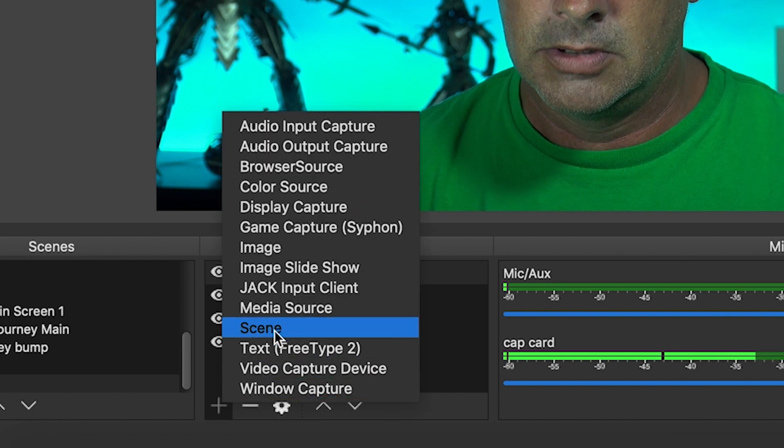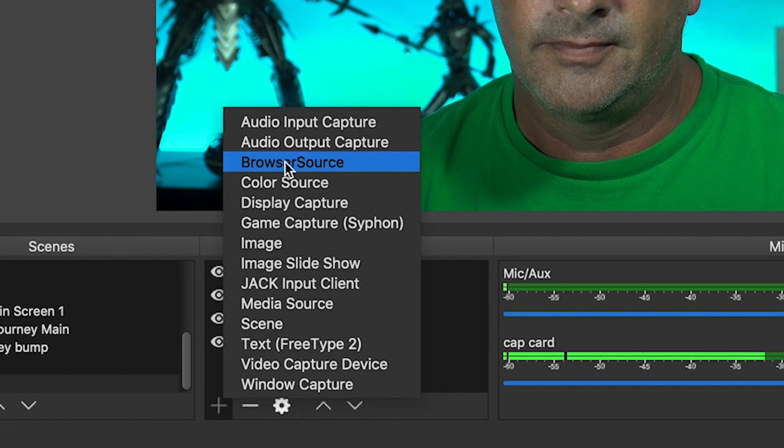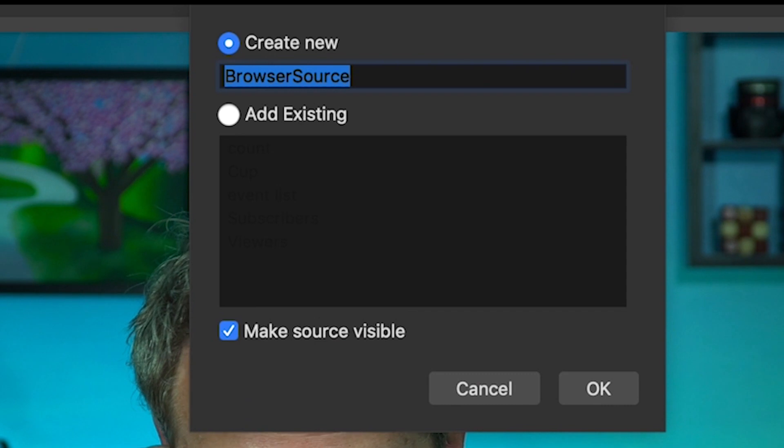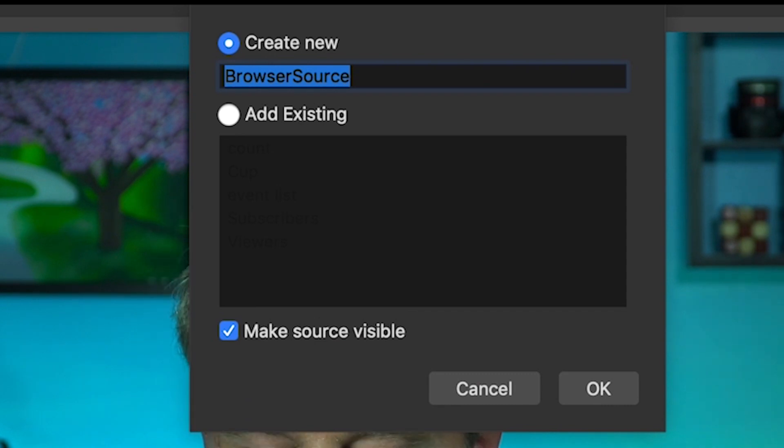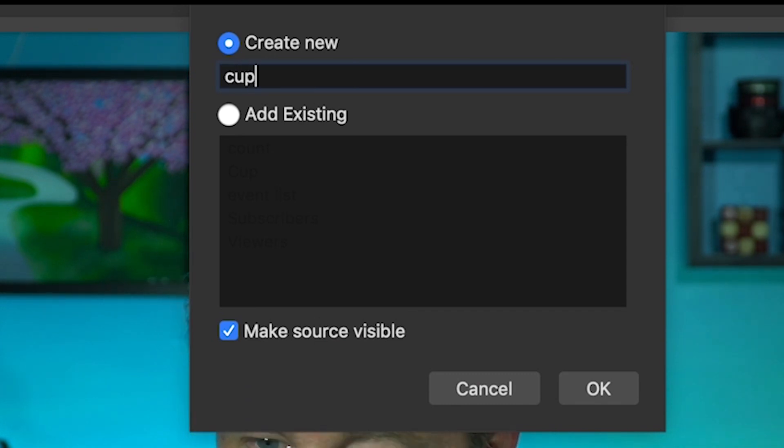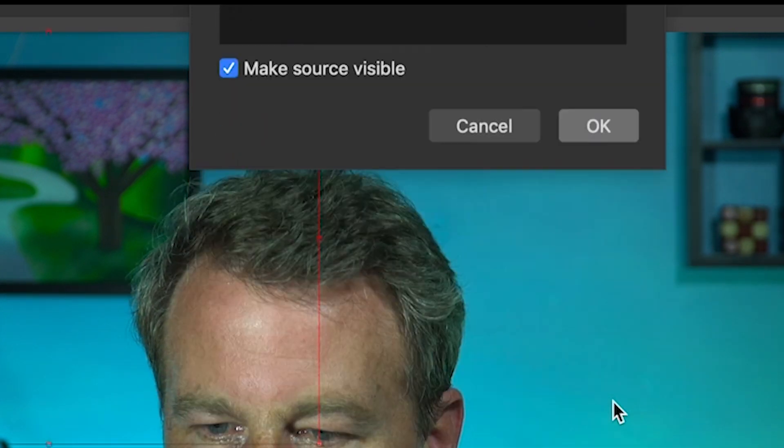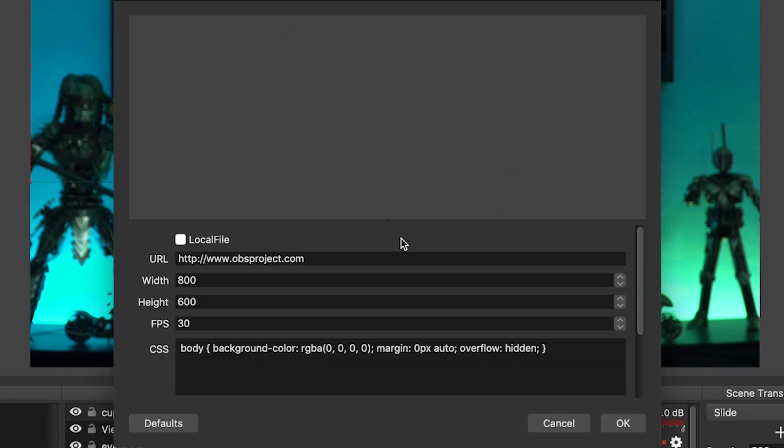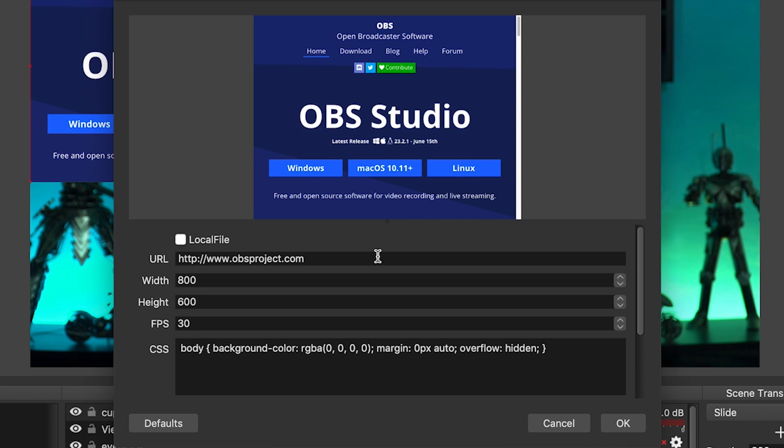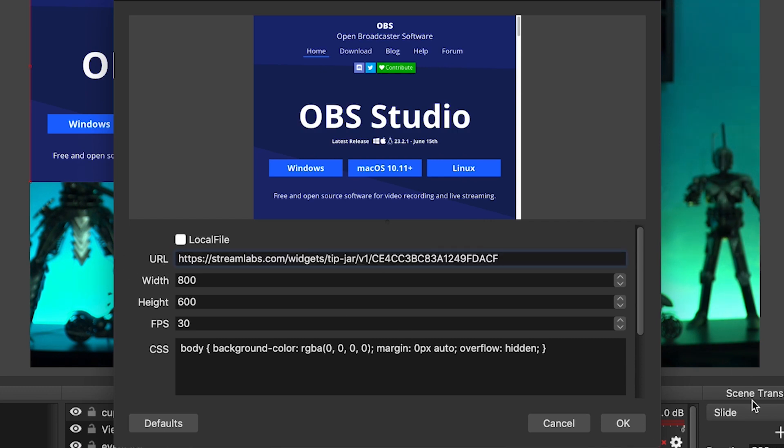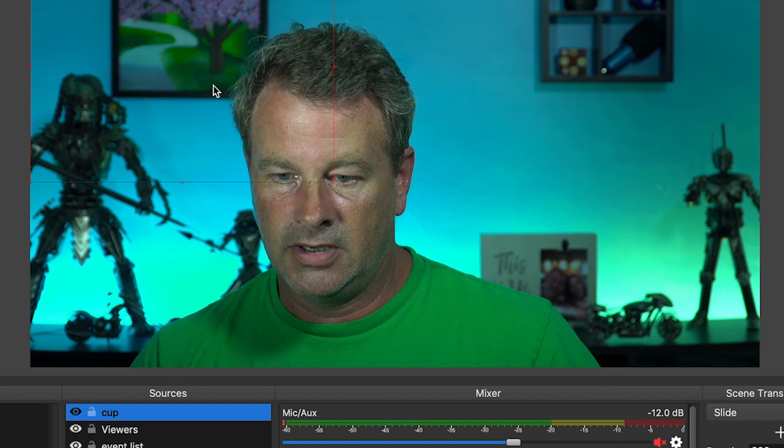And we're going to, let's do browser source once again. And this one we're gonna call cup. And we're gonna create that new. You just go in the same as all of them, paste the link in here, and boom, soon enough you will have a cup up here, right here.